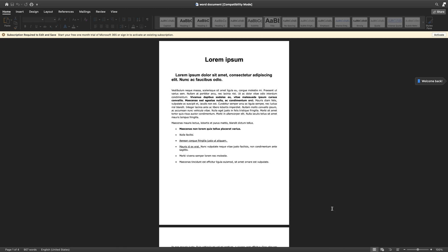What's up guys and welcome to Appredication's Daily Tech Tips. In today's tech tip, we're learning how to translate documents using Google Docs.